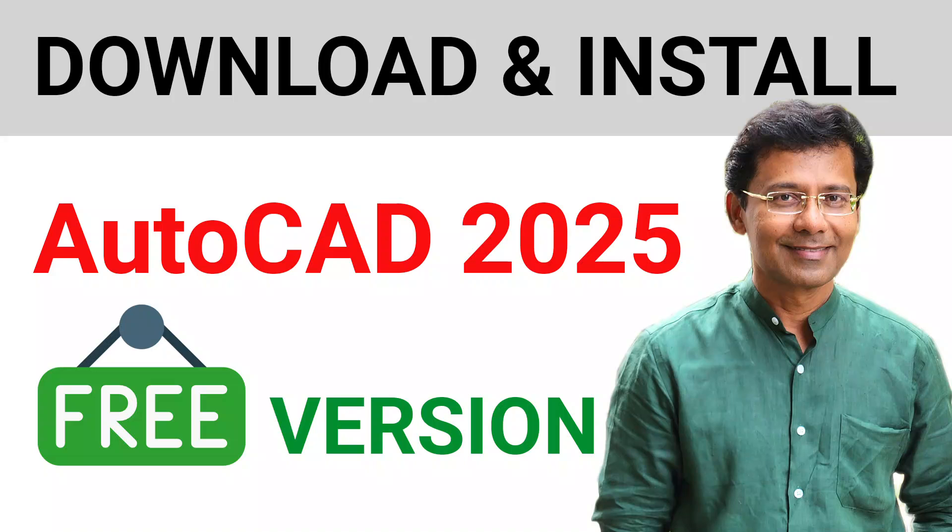Hello friends, welcome back to SabirCAD. In this video, we will see the step-by-step procedure to download and install the latest version of AutoCAD. We will also see the procedure to install the educational version of AutoCAD. Please like this video and subscribe to SabirCAD YouTube channel. Let's enjoy AutoCAD learning.